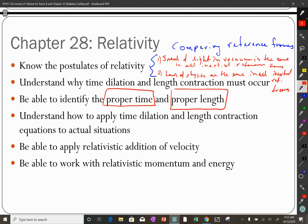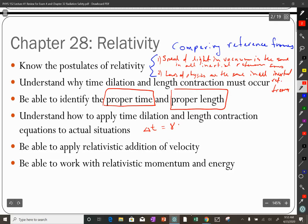Proper time is measured in the reference frame where the two events are at the same location and it doesn't move. Proper length is measured in the reference frame where the endpoints are stationary. You need to apply those rules to find the proper time or the dilated time, and the contracted length, where gamma is the Lorentz factor.